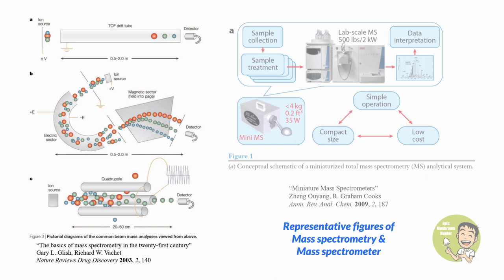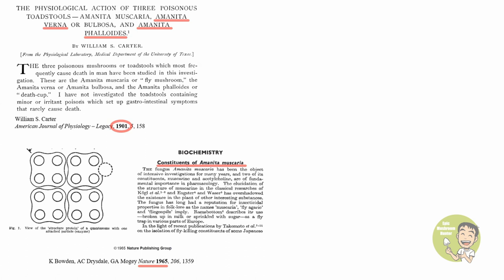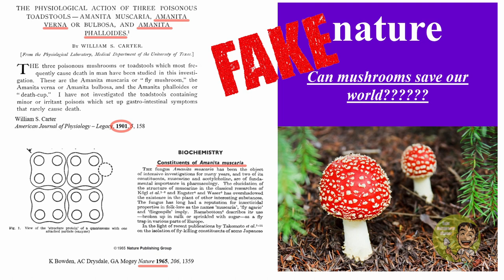After the invention and development of mass spectroscopy in 1960s, there was a paper published in Nature 1965 with the title Constituents of Amanita muscaria which finally shed some light on the active compounds in this mushroom. Of course, nowadays we are asking questions such as can mushrooms save our world in major publications and media. Because of this, I created a fake cover page of the Nature magazine to tease the current trend in mushroom pop culture.